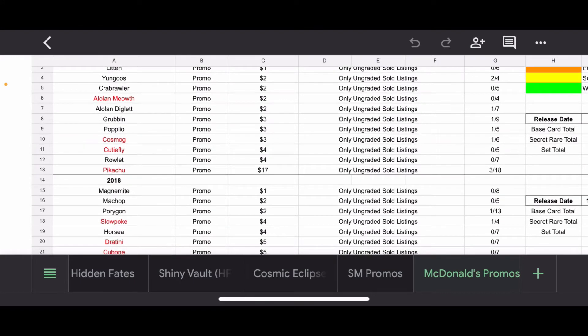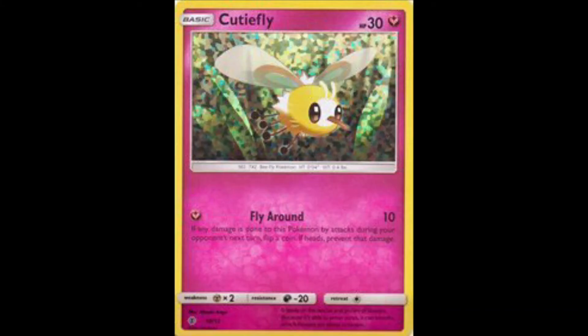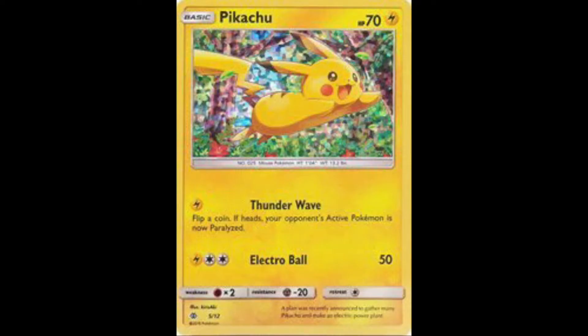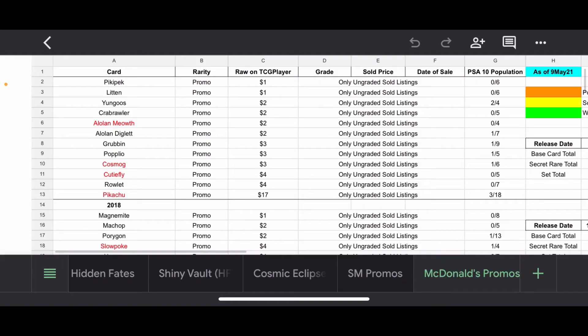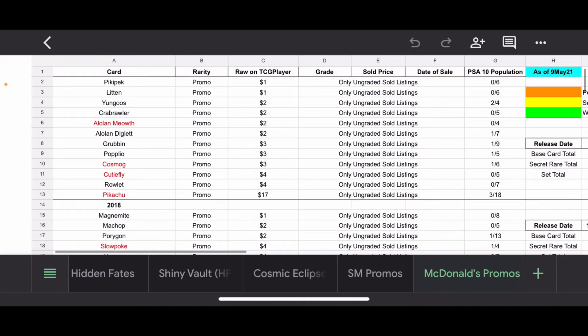These cards, definitely, grading-wise, don't do too hot. We have the Cutiefly, another card that I liked a lot. No 10s out of 5, but still a cute card regardless. And then the Top Dog for 2017, what do you know? The Pikachu, ungraded $17, but there's actually three 10s out there. Very nice. Unfortunately, no recent sold listings for any of these cards, PSA-wise. I mean, it makes sense. 2017.